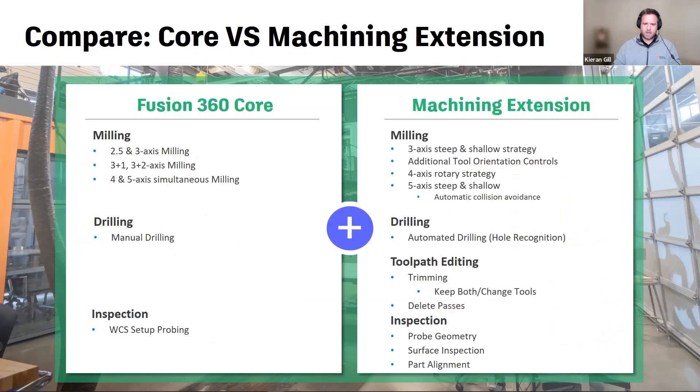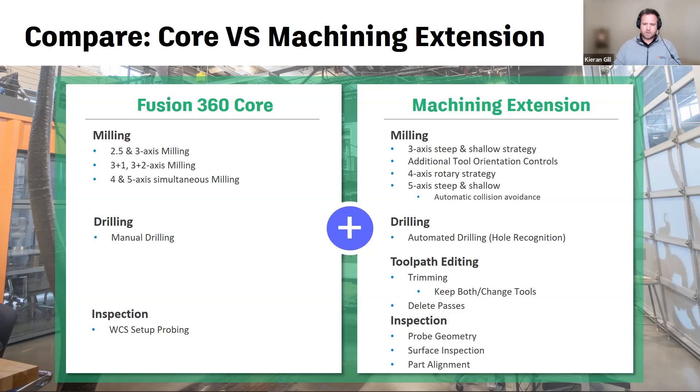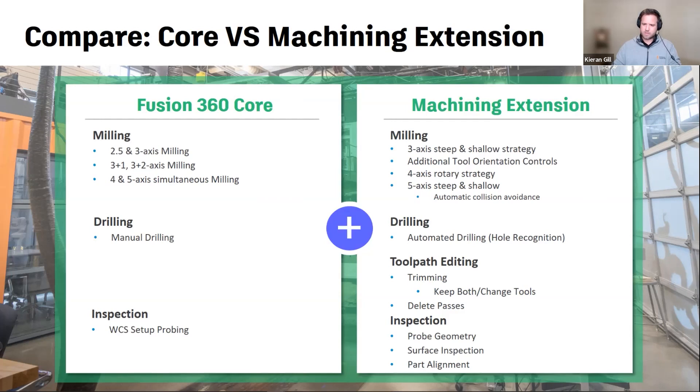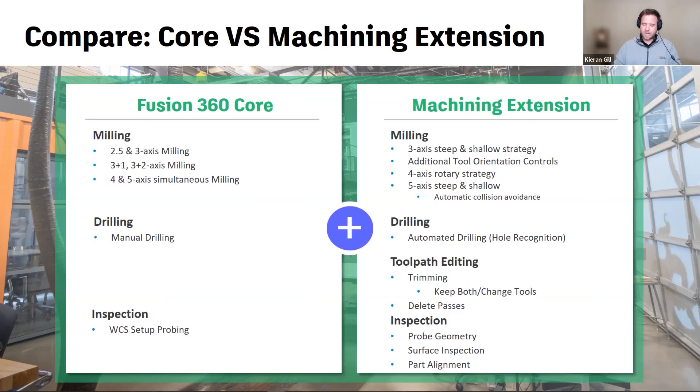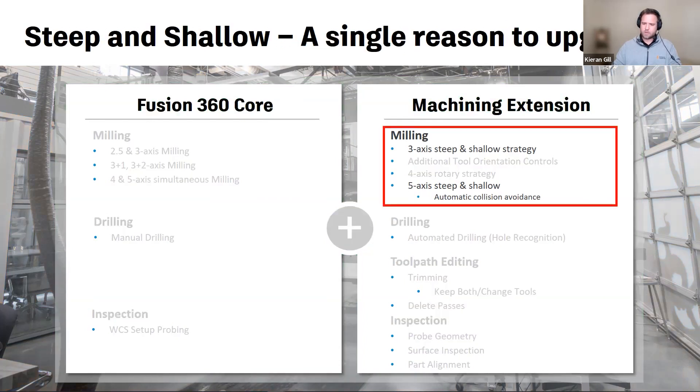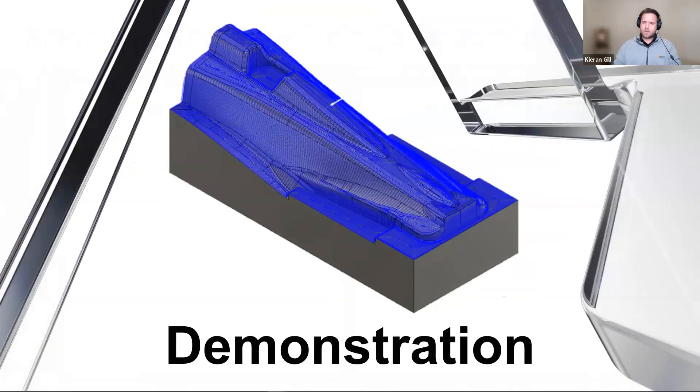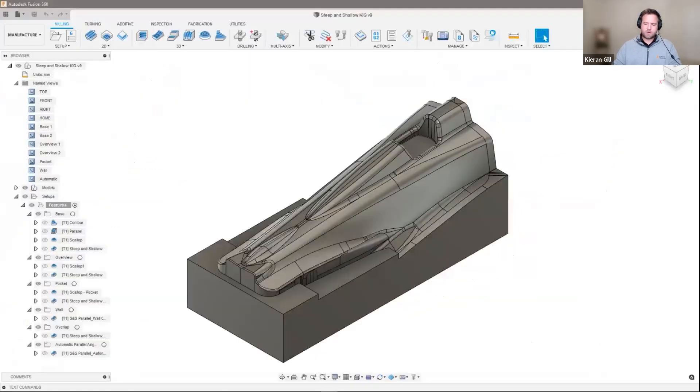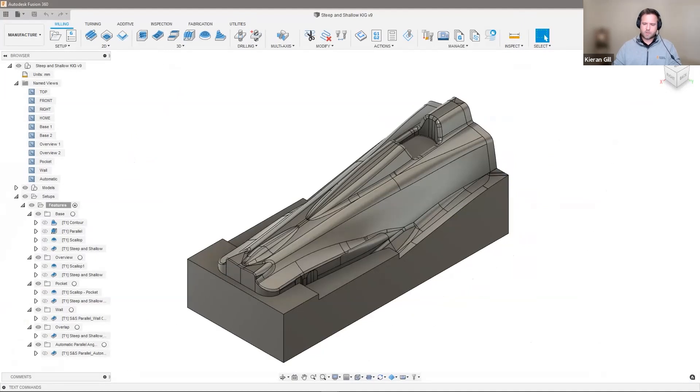Let's now have a look at the core 360 offering versus that found in the machining extension. Over the next couple of days, you will see different webinars touching on various aspects of the machining extension. Some of those will focus on inspection. Some of those will focus on four-axis rotary as part of the milling or machining extension. Today, however, as previously described, we're going to be taking a deep dive into the steep and shallow strategy. Let's jump directly into the product. Now, I'm condensing about 30 minutes of content into 12 minutes. So if it does feel rushed, it is. But if you have any follow-up questions, then feel free to ask them in the chat window, and we'll pick them up later.